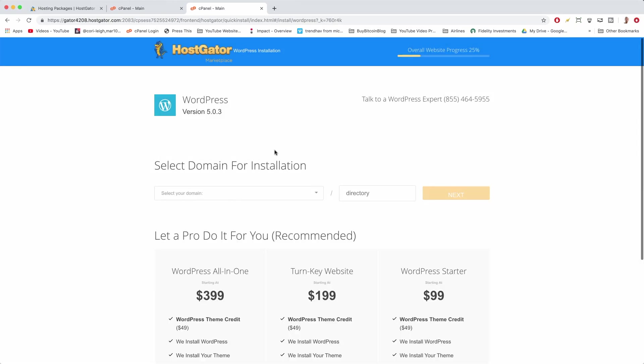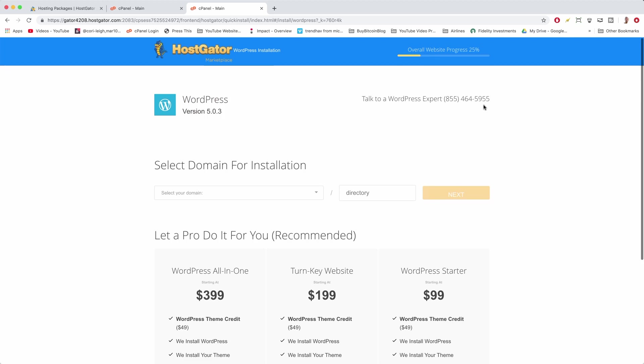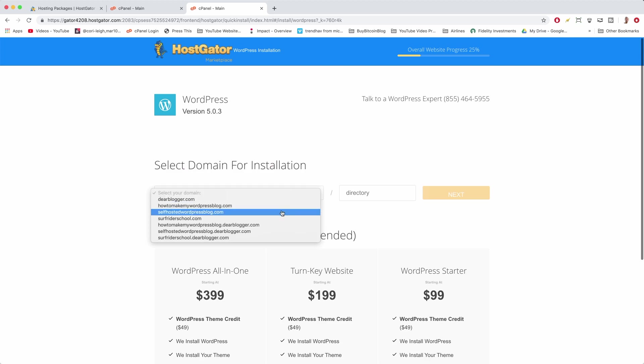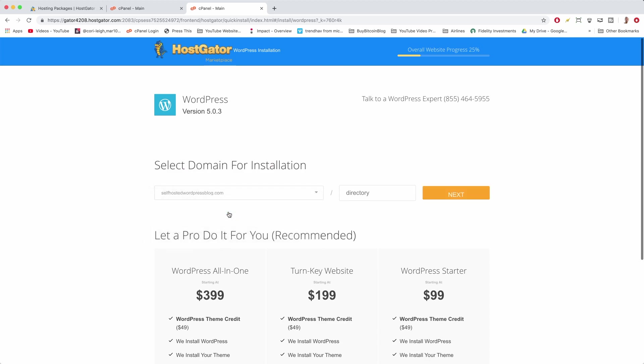Great job. It will show you the latest version of WordPress right here—yours will probably be more updated than mine. You could also call a WordPress expert if you want, but we have each other and we know how to do it. So we're just going to select our domain for installation right here. Click on the drop-down and choose your domain name. I have a few here, but you might just have one—just go ahead and select it.